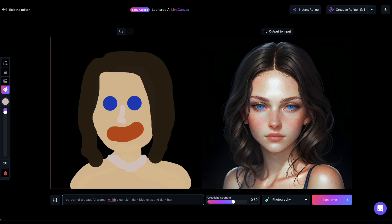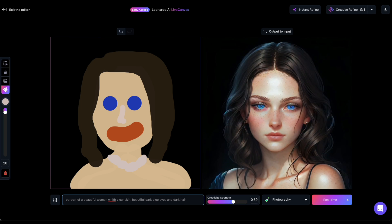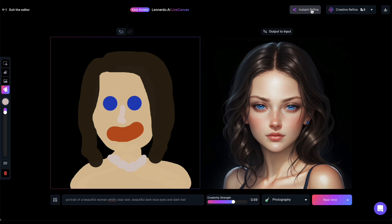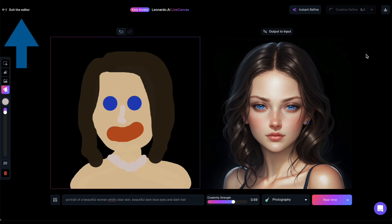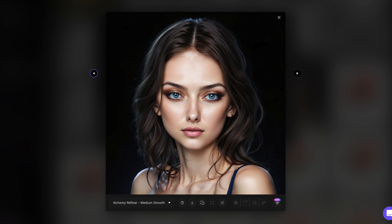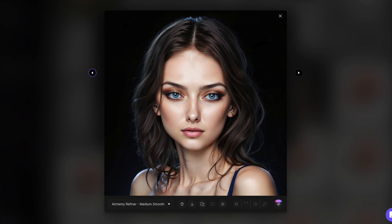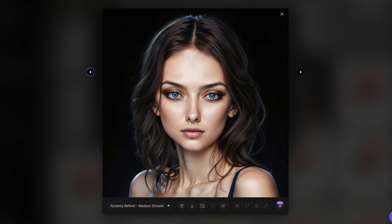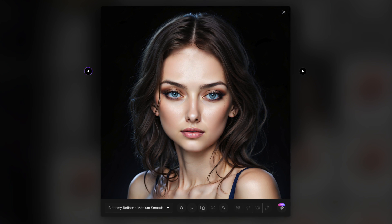However, the eyes still look odd. Now I'll use Instant Refine to adjust the image — that's more like it. Considering the initial sketch, the refined image looks great. I'll also use Creative Refine, which will generate an image in my feed. Let's exit the editor. Checking my feed, this was the image created by the Alchemy refiner. I must say I preferred the instantly refined one.